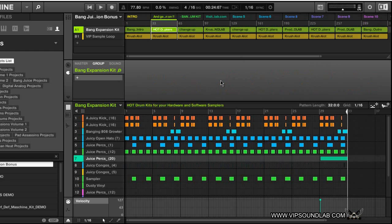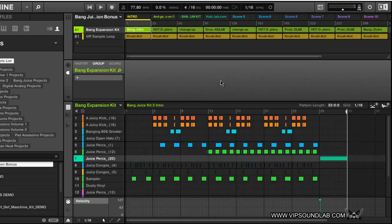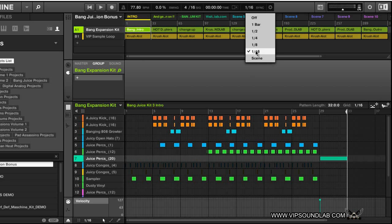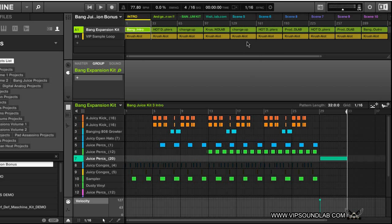That gets more into live playing and retriggering your scenes. For example, if I turn the retrigger feature on and set it to retrigger by 16th, and then press play...